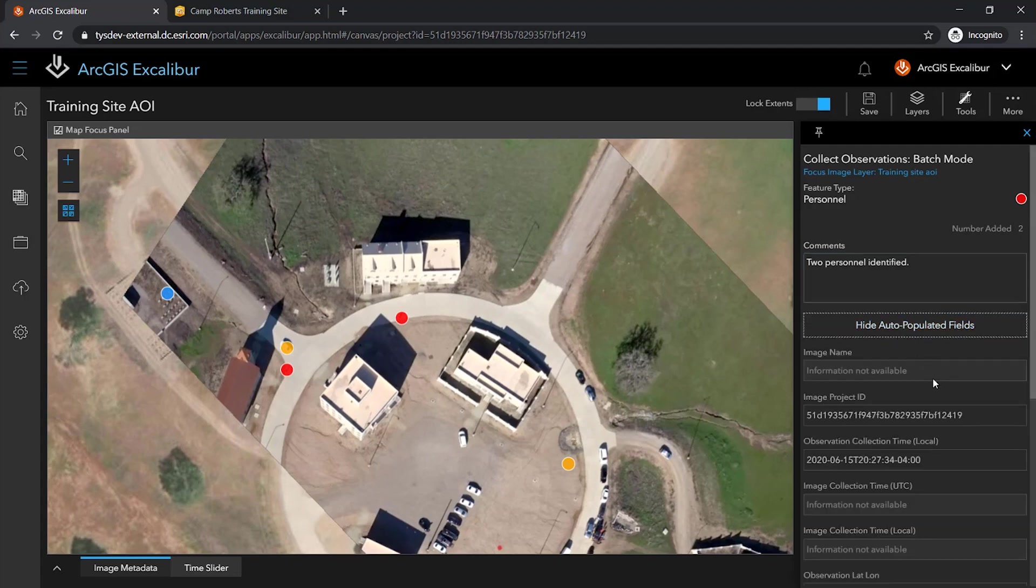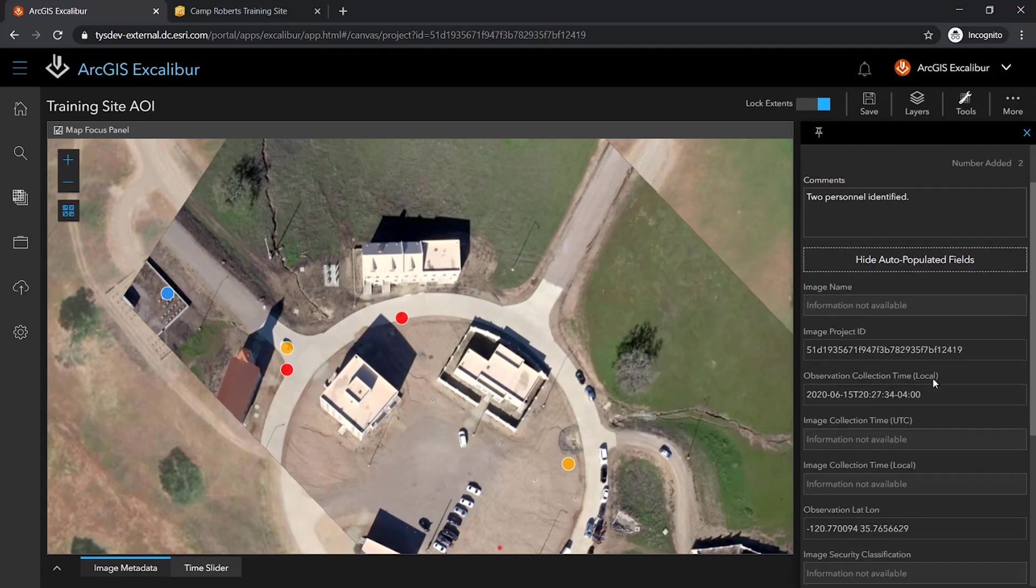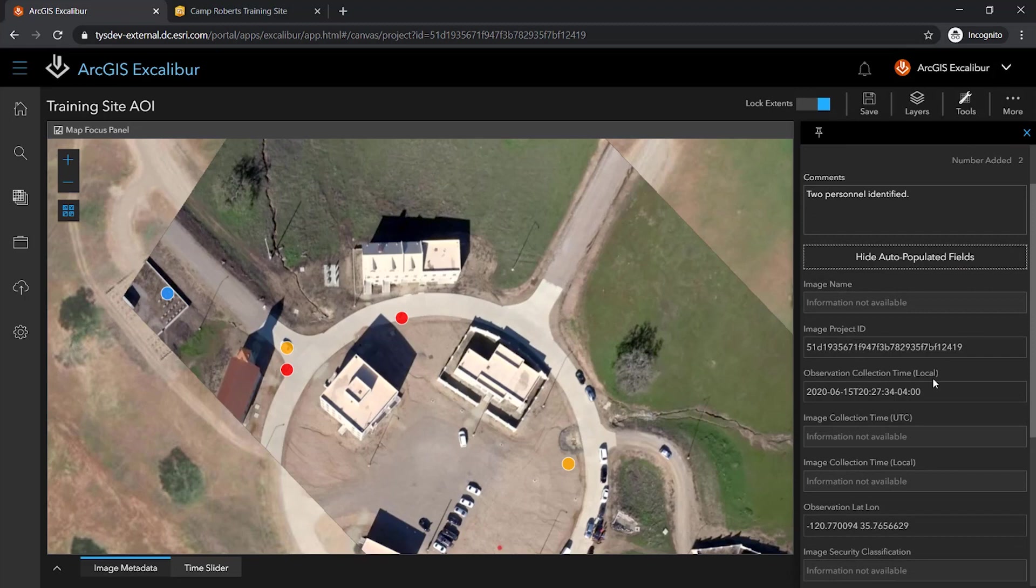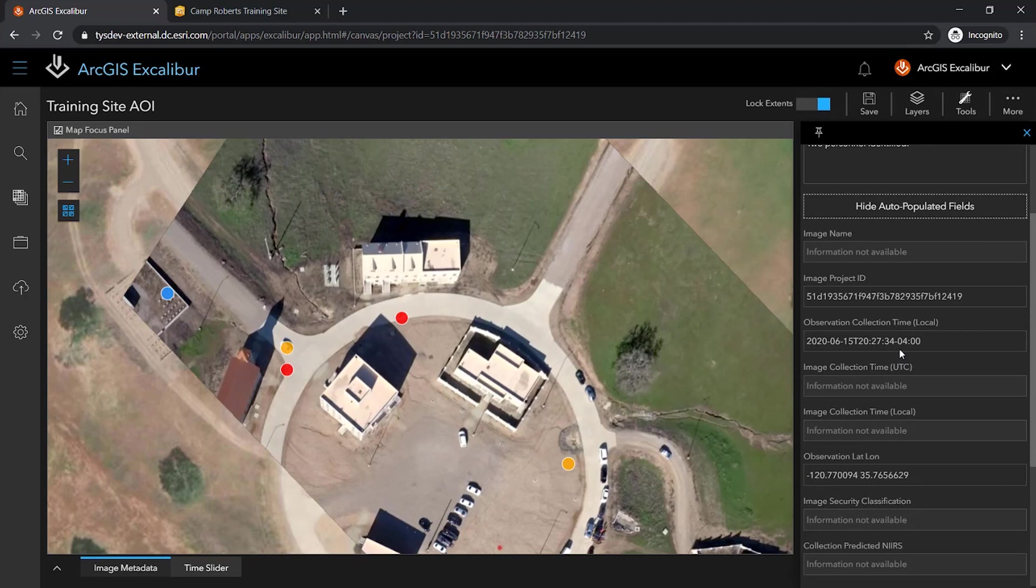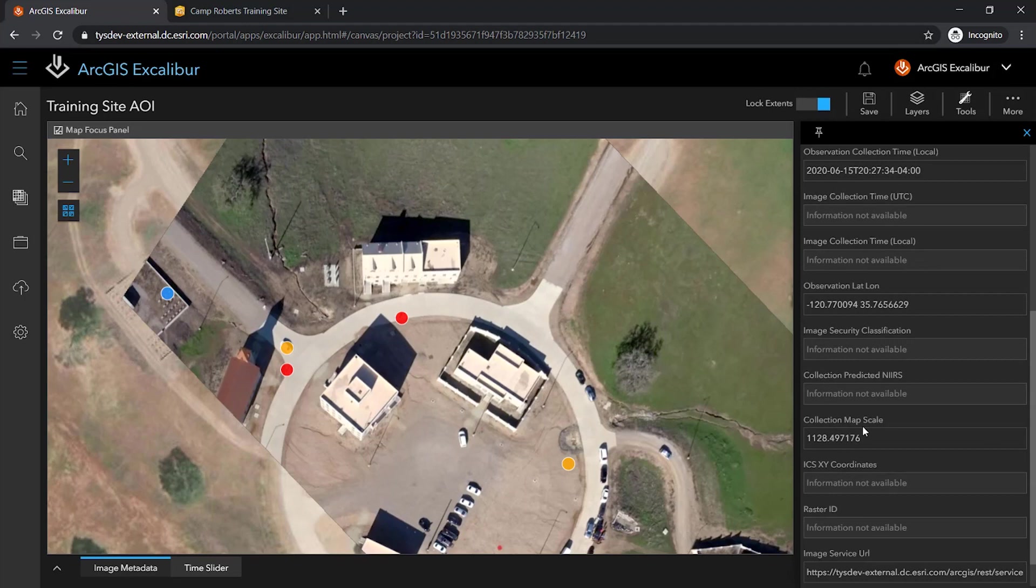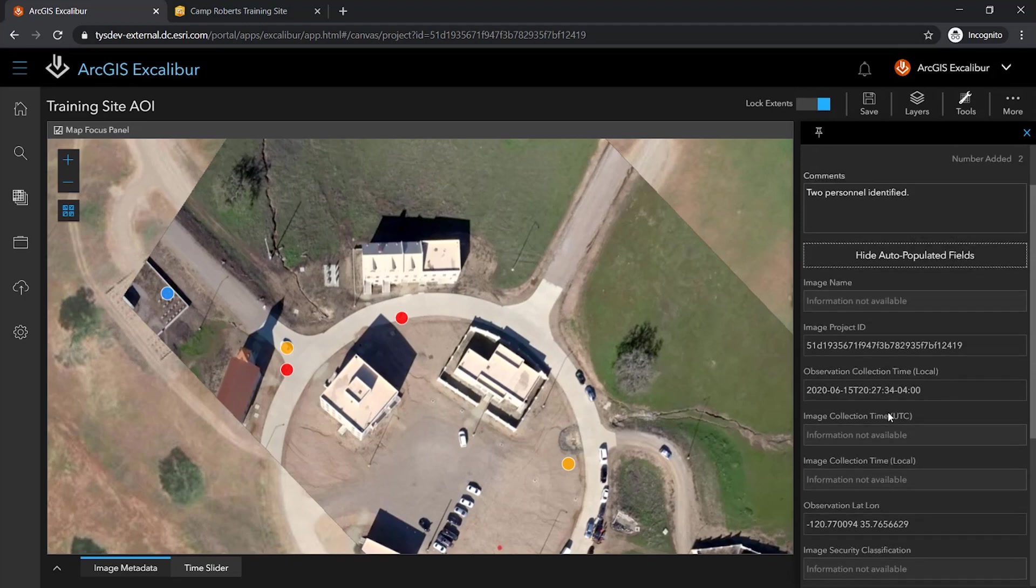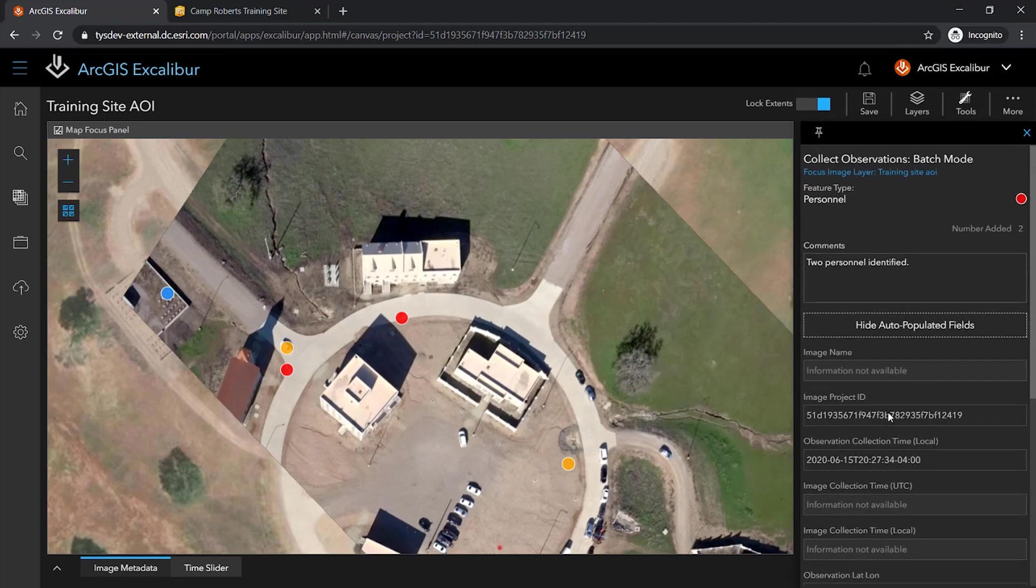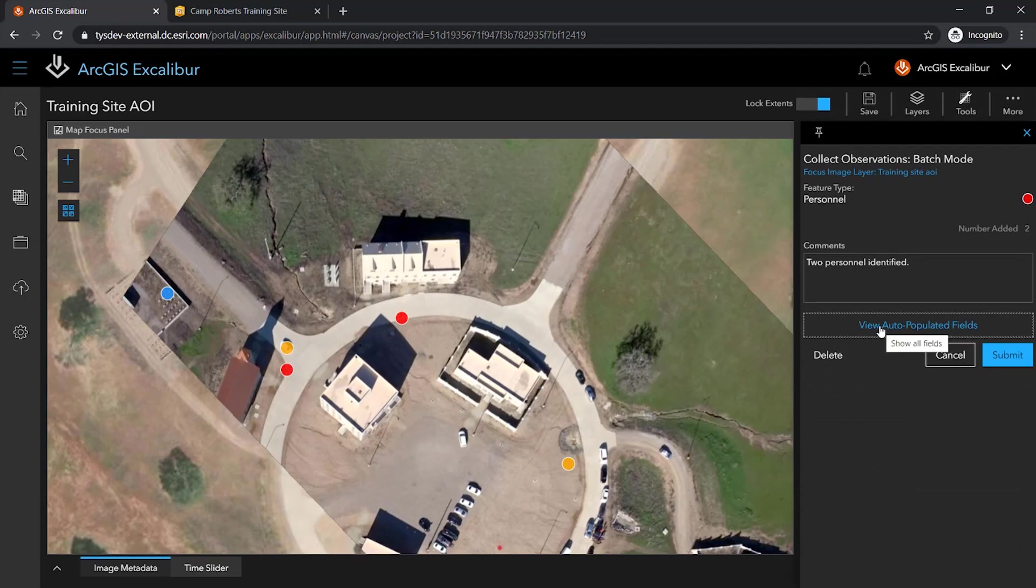These fields help connect the observation to a specific image to allow for traceability of observations within an organization. So these observations are tied to this specific imagery project and this specific image. They were collected at this date and time, at this specific location, by this specific user, and at this specific map scale. Now as an organization, I can nearly recreate the environment from when an analyst made an observation for traceability purposes.